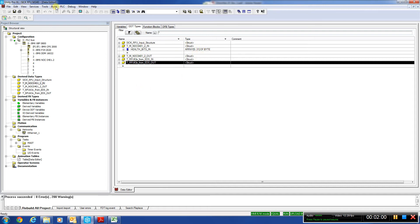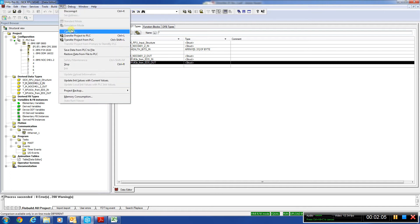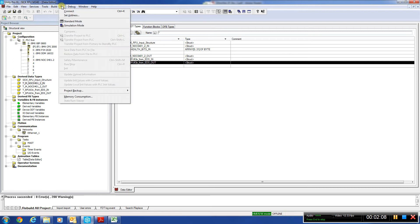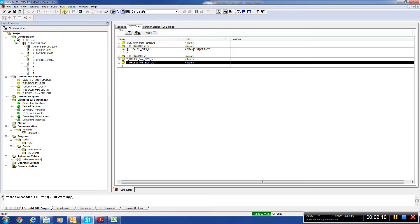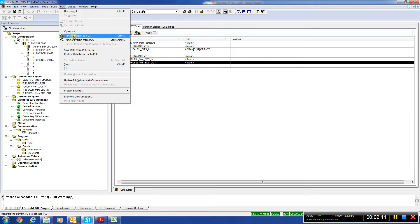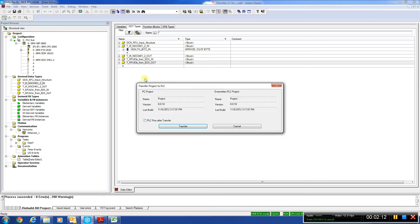So then we come here and the unit is already built. So we're going to do PLC, PLC connect, PLC transfer project to PLC.